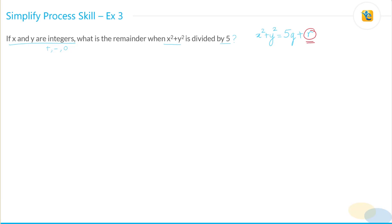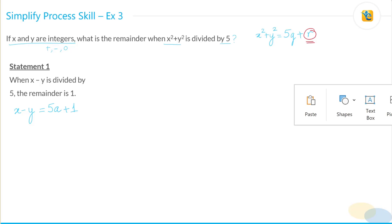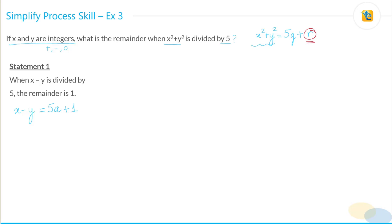Statement 1 says x minus y is divided by five with remainder one. We can write the divisibility equation as: x - y = 5a + 1. Now, comparing this to what we need — x² + y² — I can manipulate this expression. What if I square both sides of x - y = 5a + 1 to arrive at a term involving x² + y²?